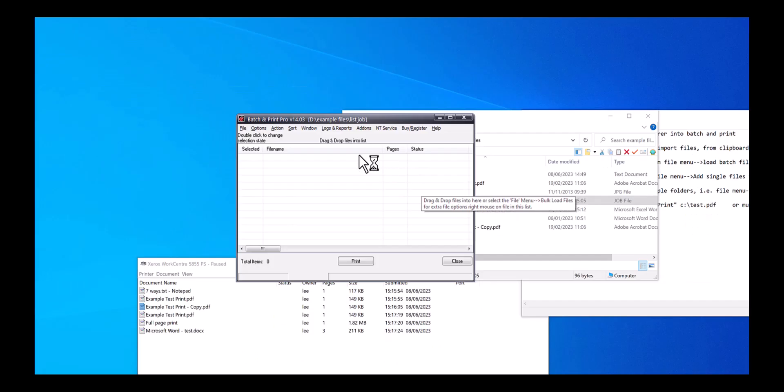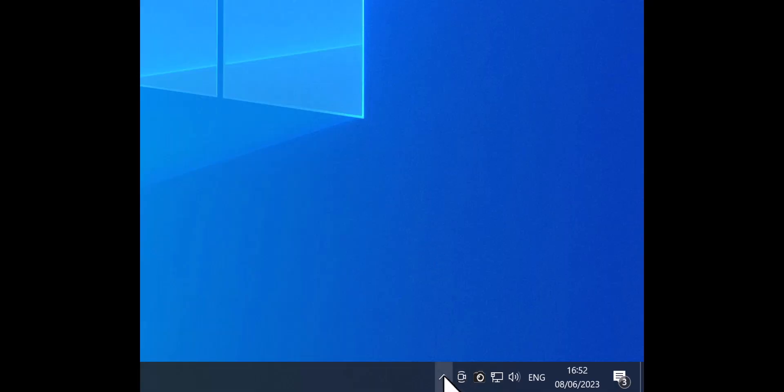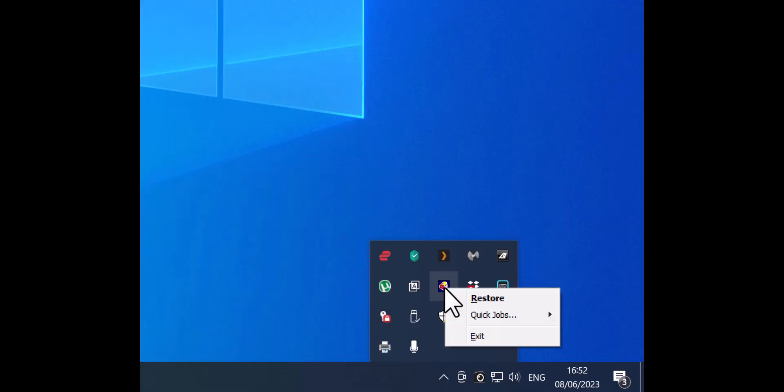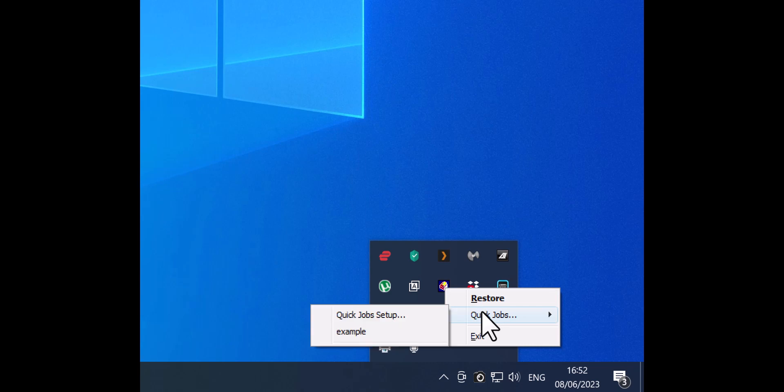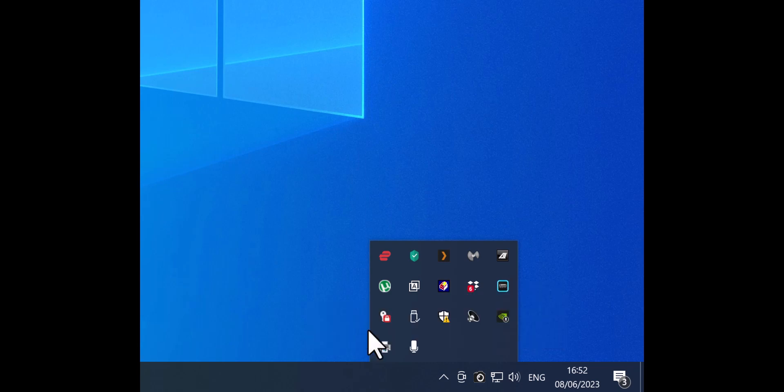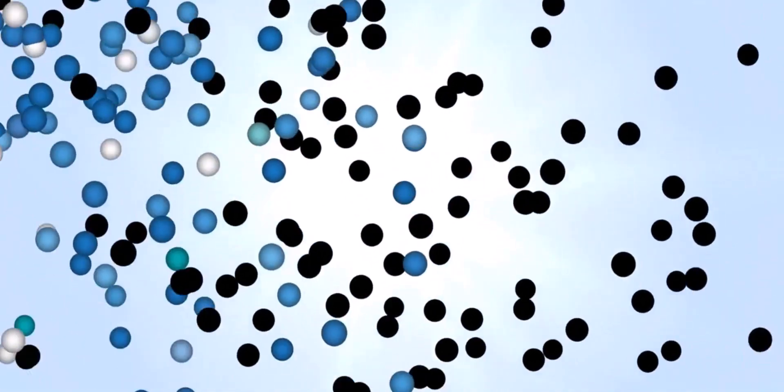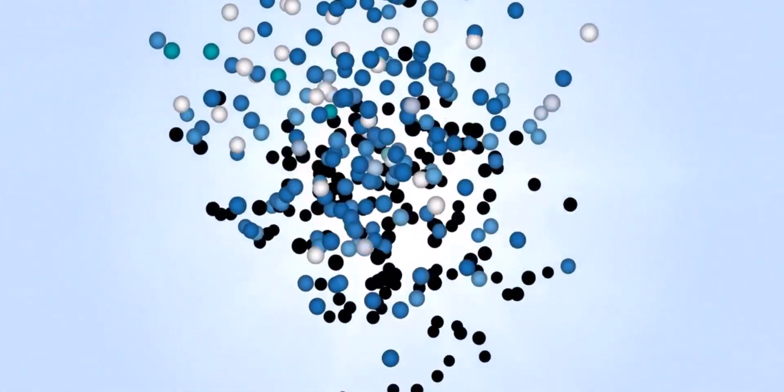And you can do that from the Windows taskbar as well. So you can just right mouse on Batch and Print Pro icon and then choose the example from the dropdown and it will print. And it's that easy to use. Give it a try.